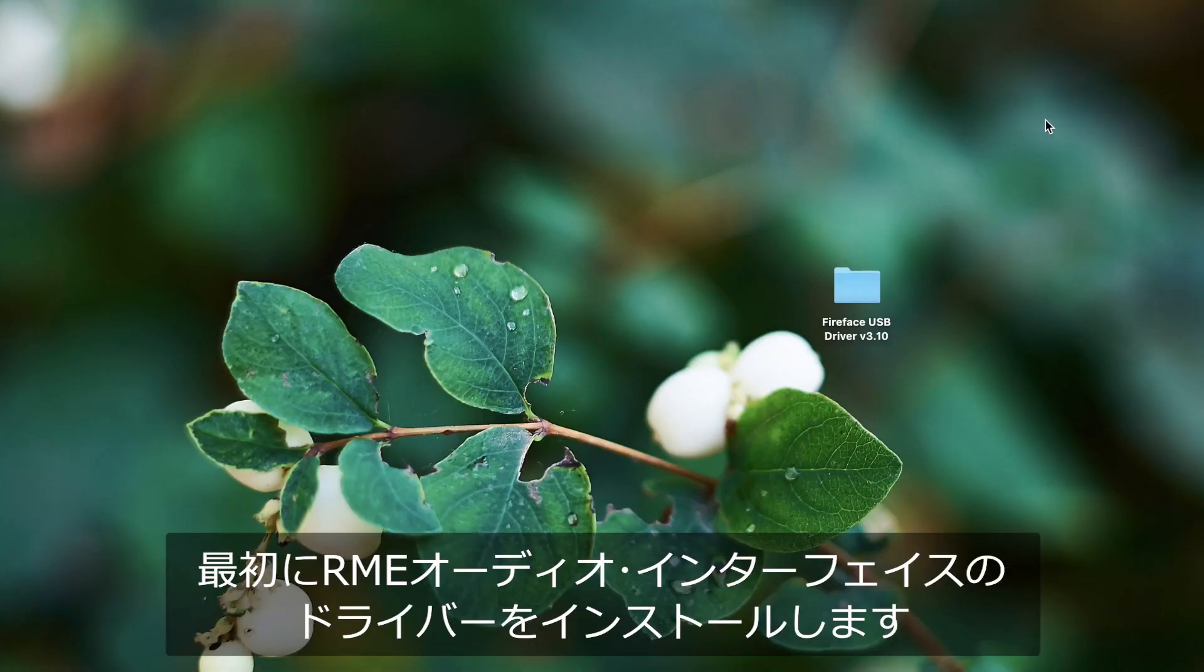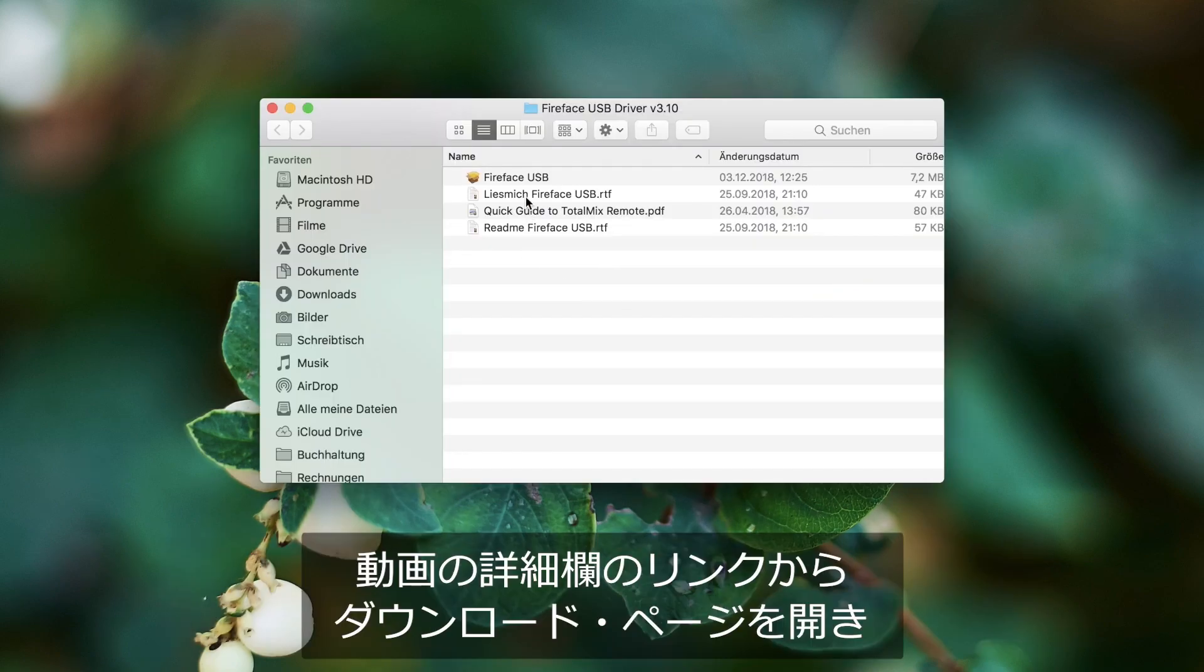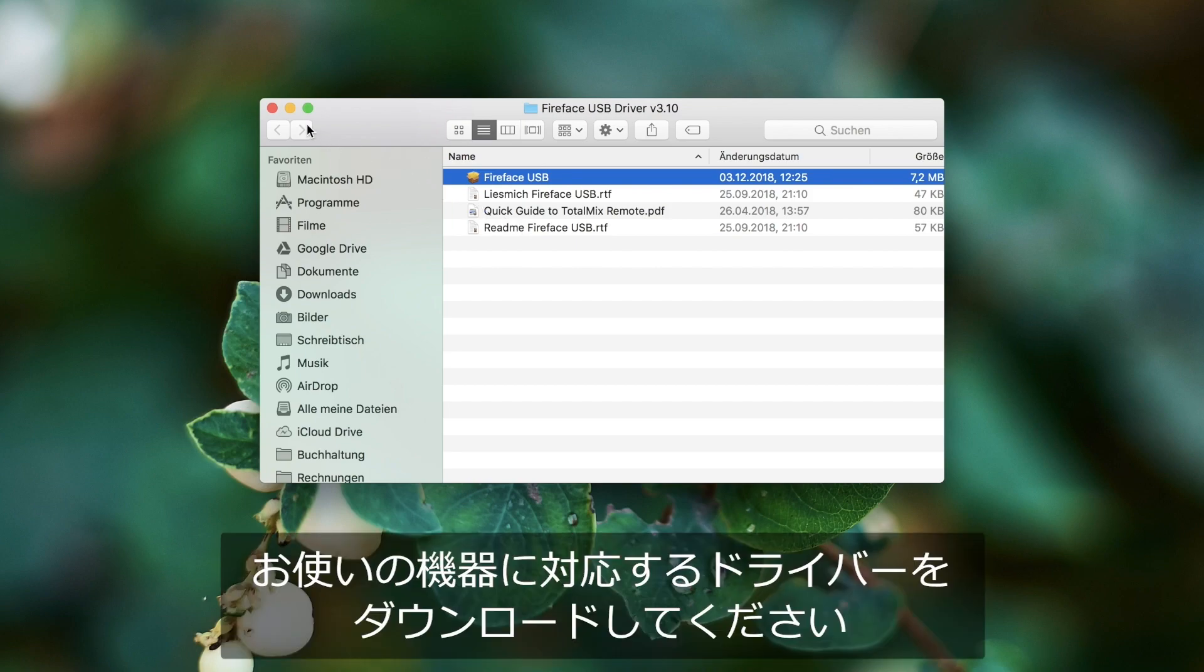First install the driver for your RME interface. If you haven't done this already you'll find the link to our downloads page and the appropriate driver in the video description.